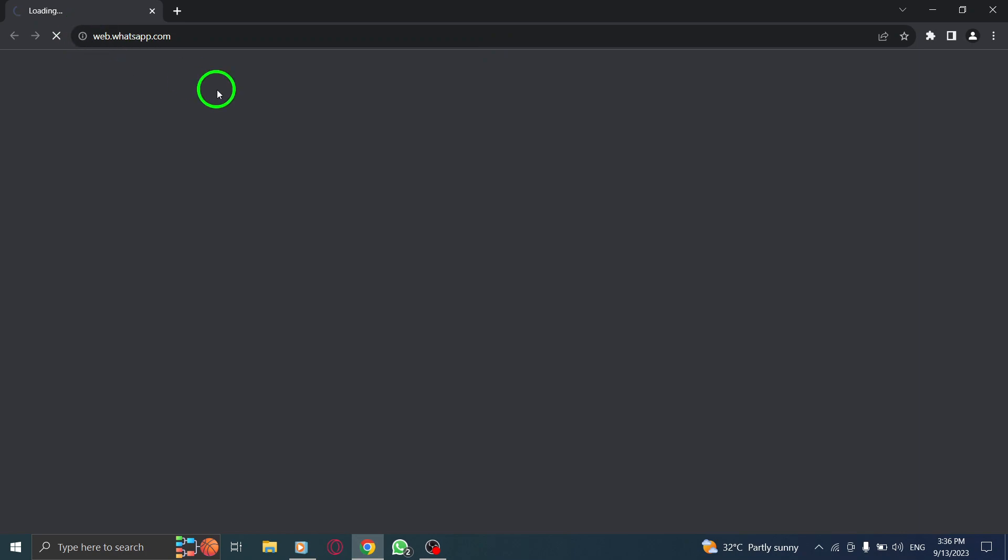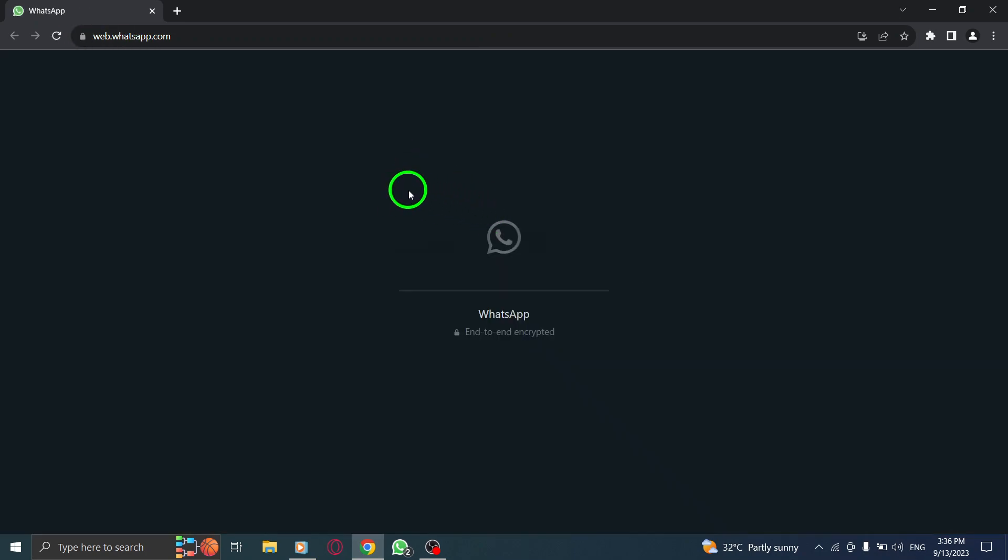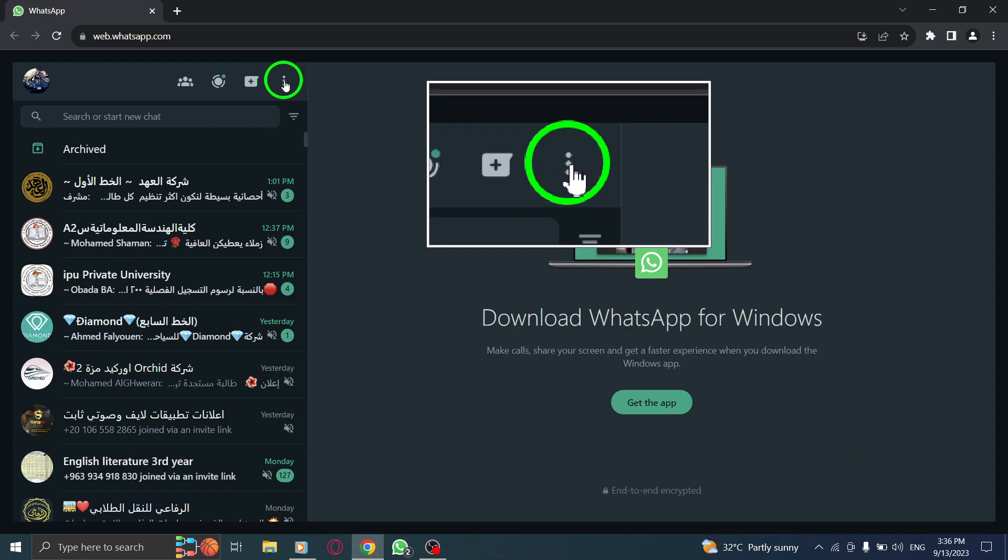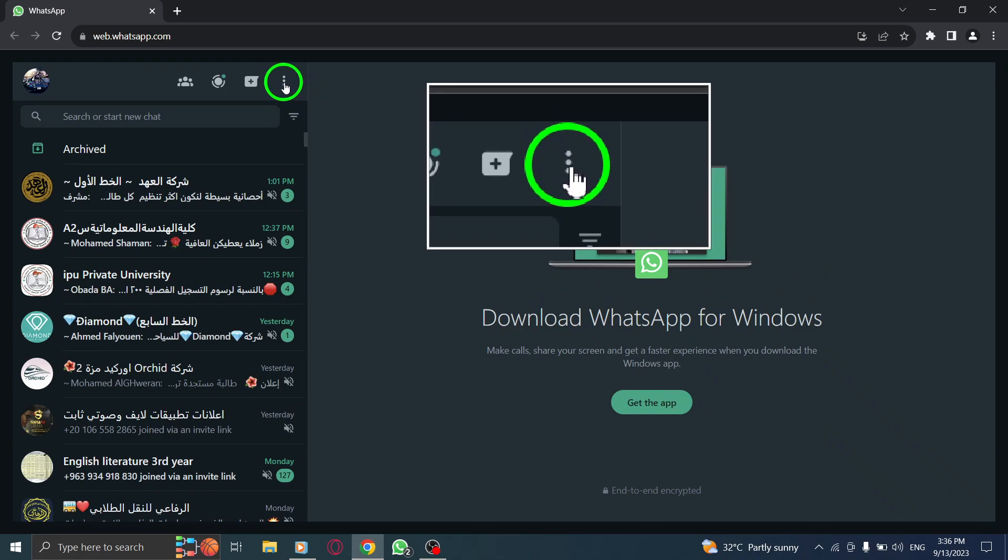Step 1. Open WhatsApp by launching your web browser and navigating to the WhatsApp Web website. Step 2. Once you're logged in, click on the three dots menu located at the top right corner of the screen.